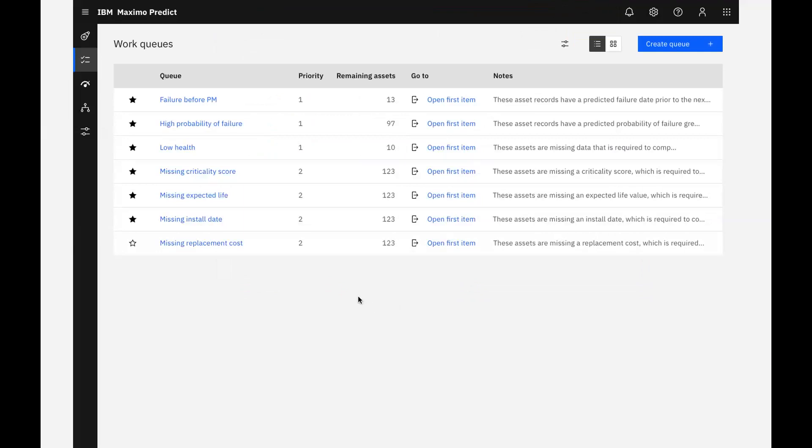For each work queue on the page, we have the option to view a complete list of assets in that queue, or move immediately to the first asset on the list and start our analysis. I'll select the low health work queue to see all of the assets with scores in the lowest health range.